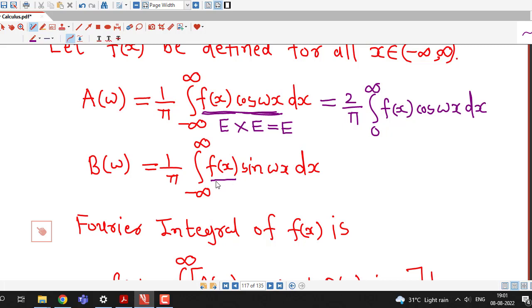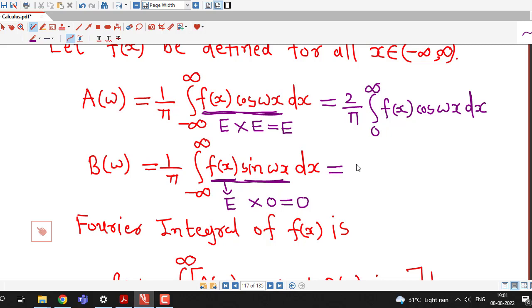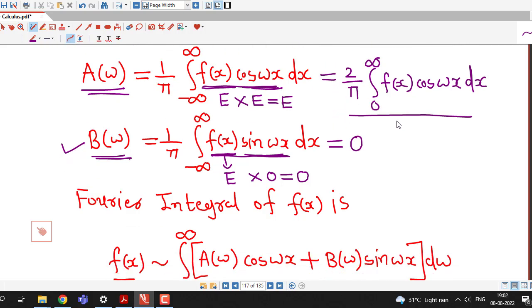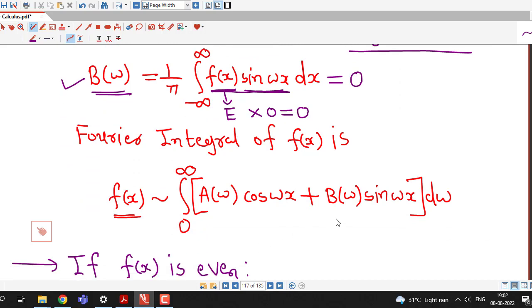Now suppose f(x) is even and sin(ωx) is an odd function. The product of an even and odd function is odd. If we integrate an odd function over a symmetric interval with opposite endpoints, the integral is always 0. So if f(x) is even, b(ω) will be 0, and a(ω) will be given by (2/π) times the integral from 0 to infinity of f(x) cos(ωx) dx. And because b(ω) is 0, we will have only the a(ω) cos(ωx) term.